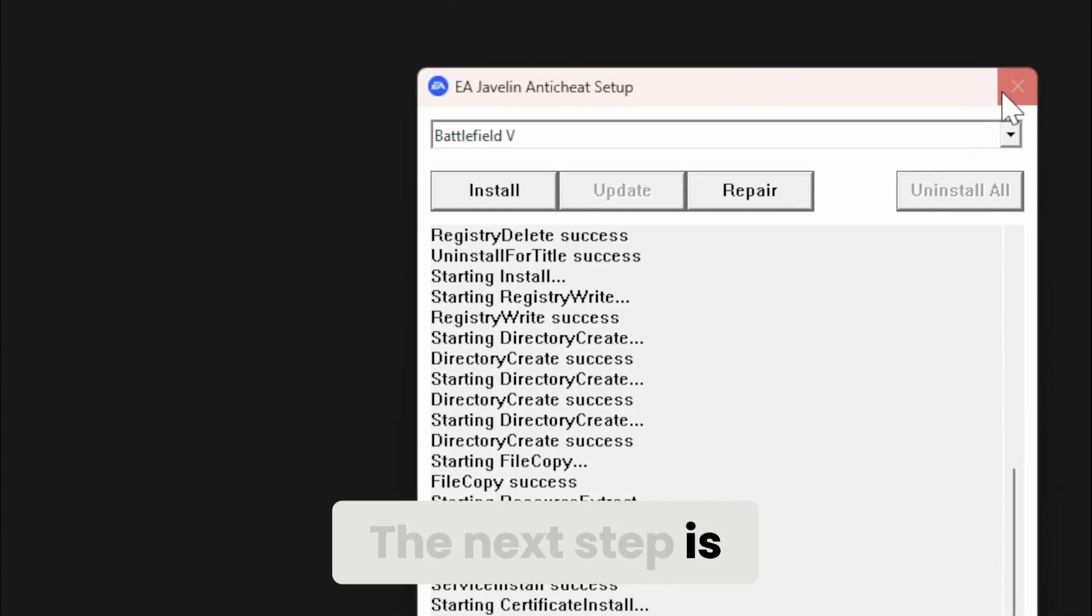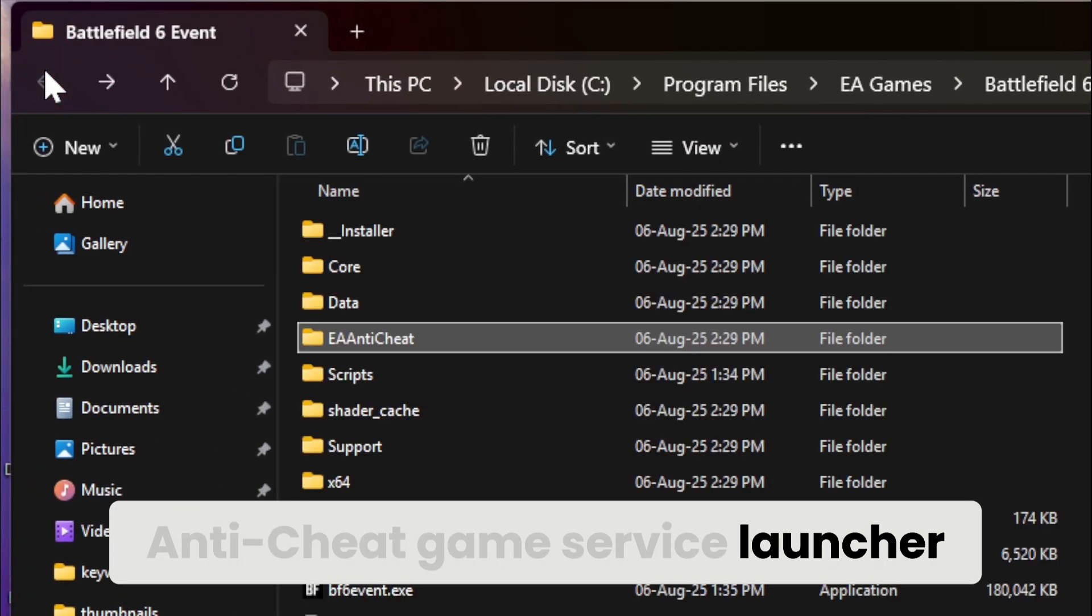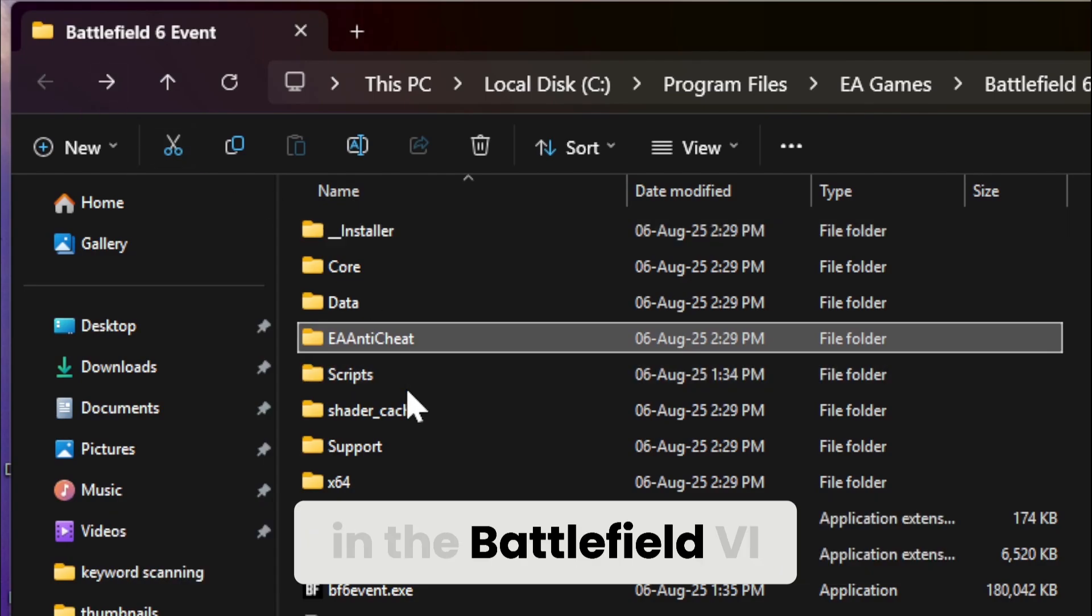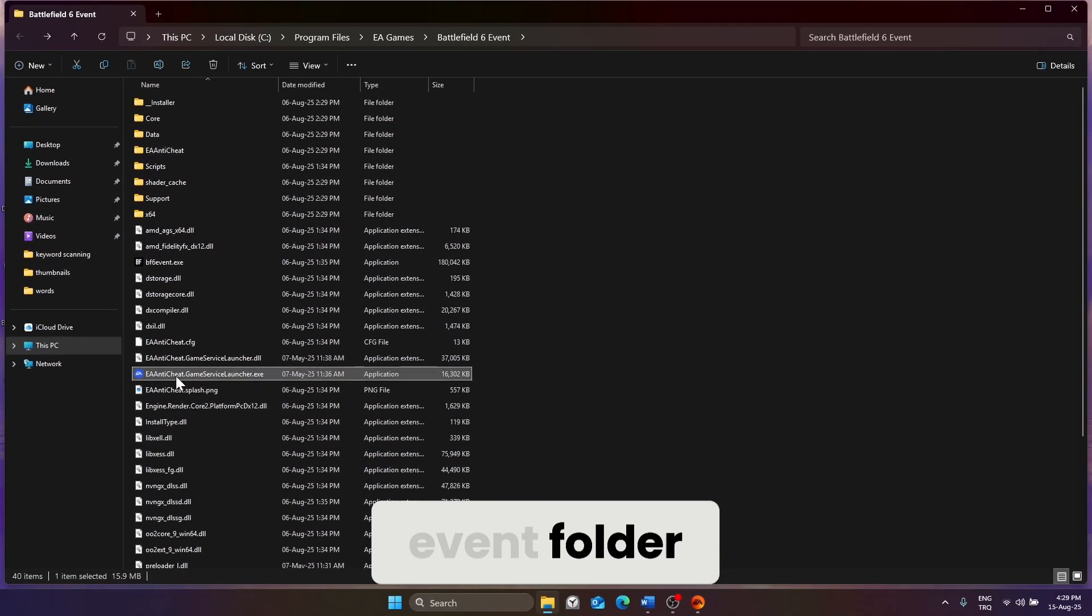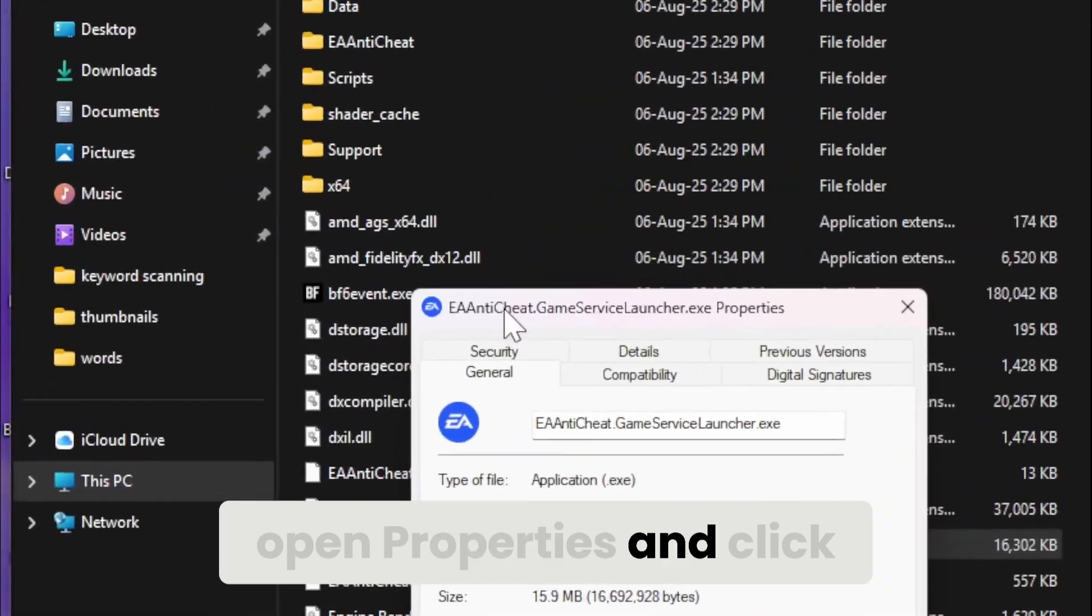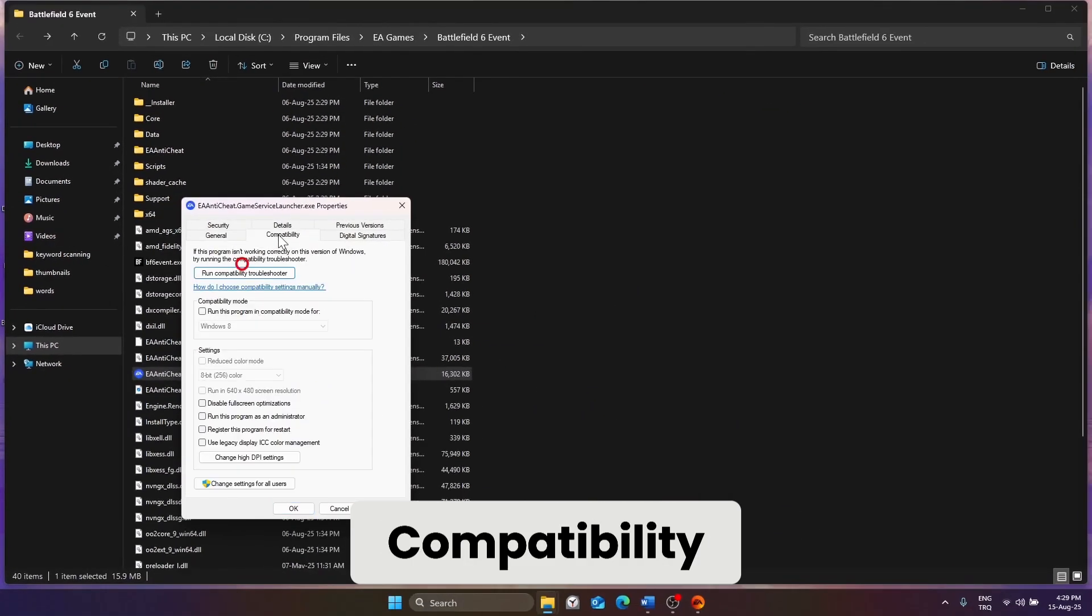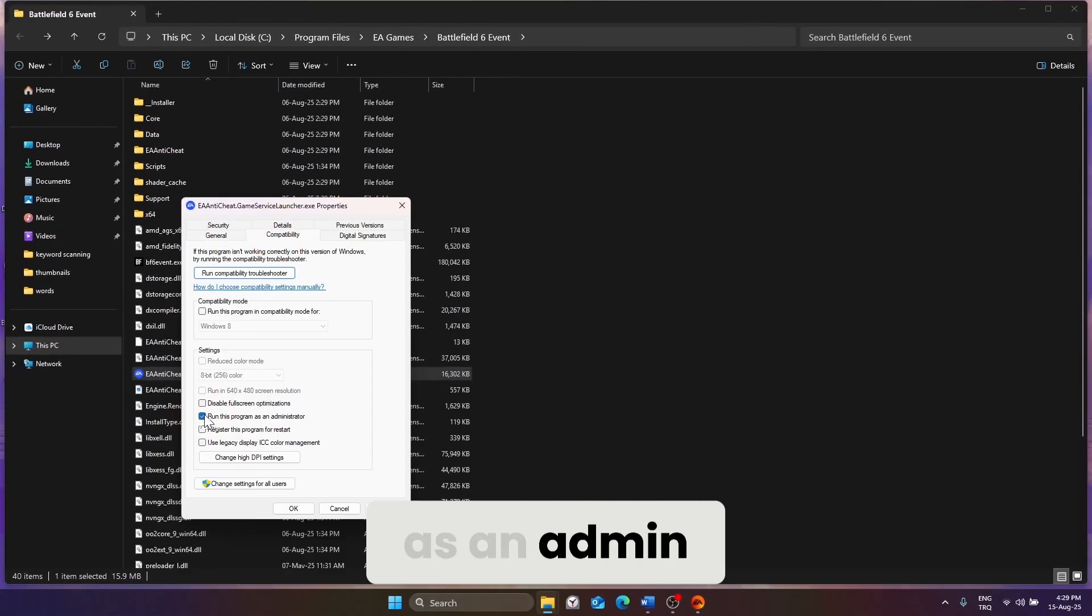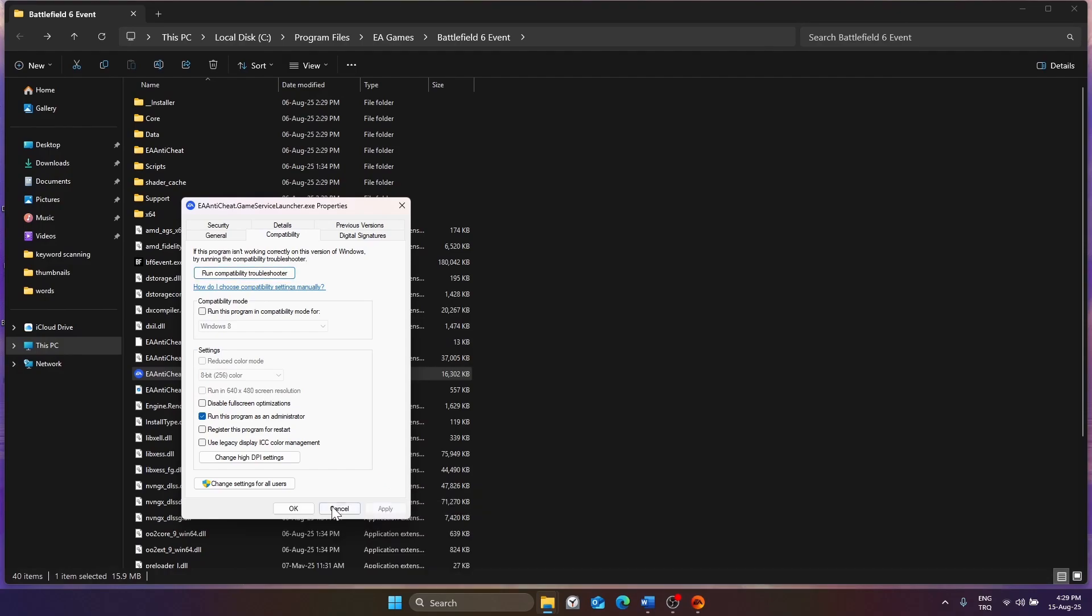The next step is to locate the EA Anti-Cheat Game Service Launcher in the Battlefield 6 event folder. After finding it, right-click, Open Properties and click Compatibility. Tick Run this program as an Admin, then click Apply and OK.